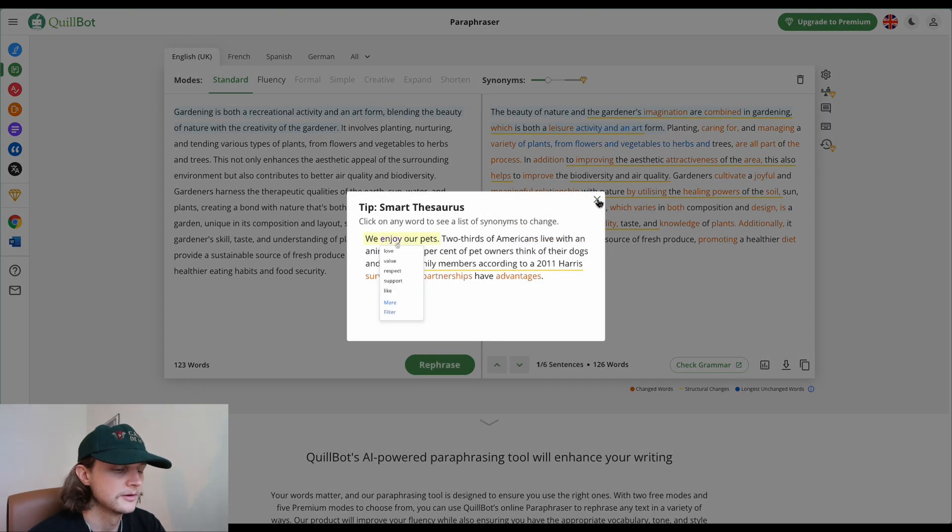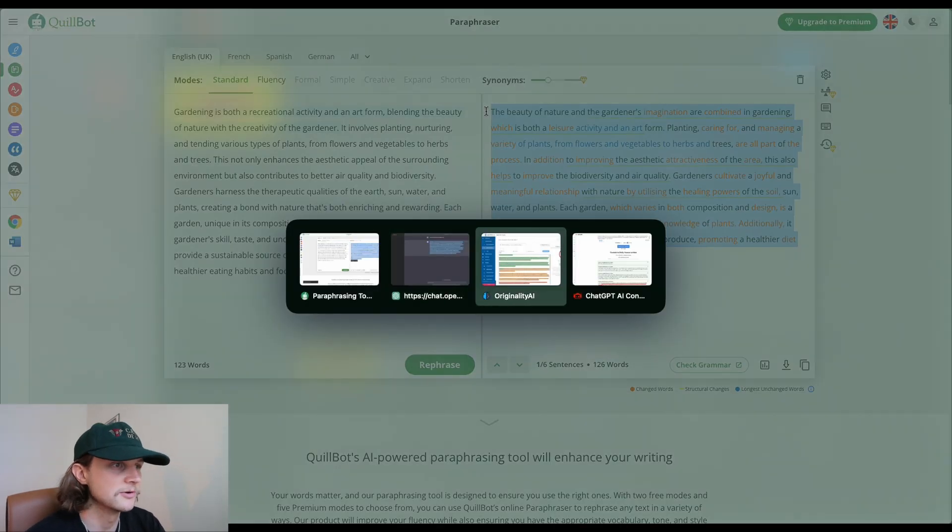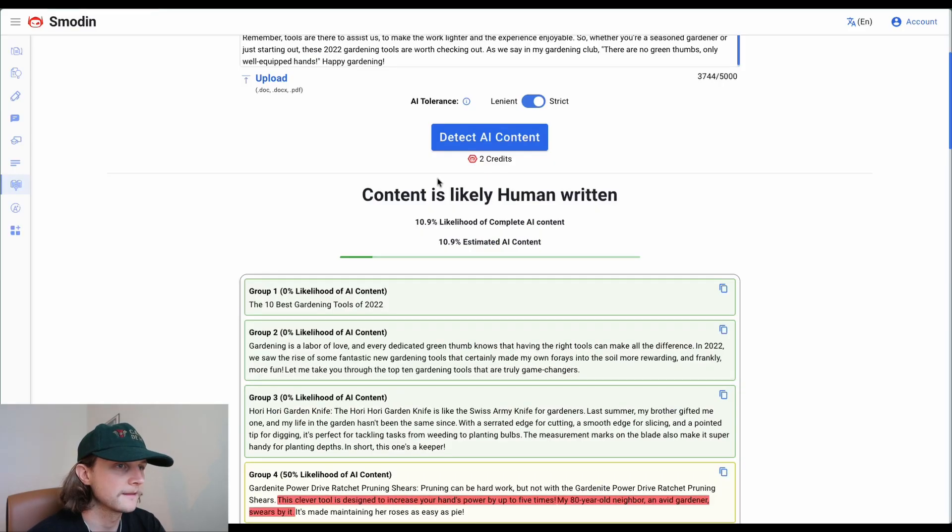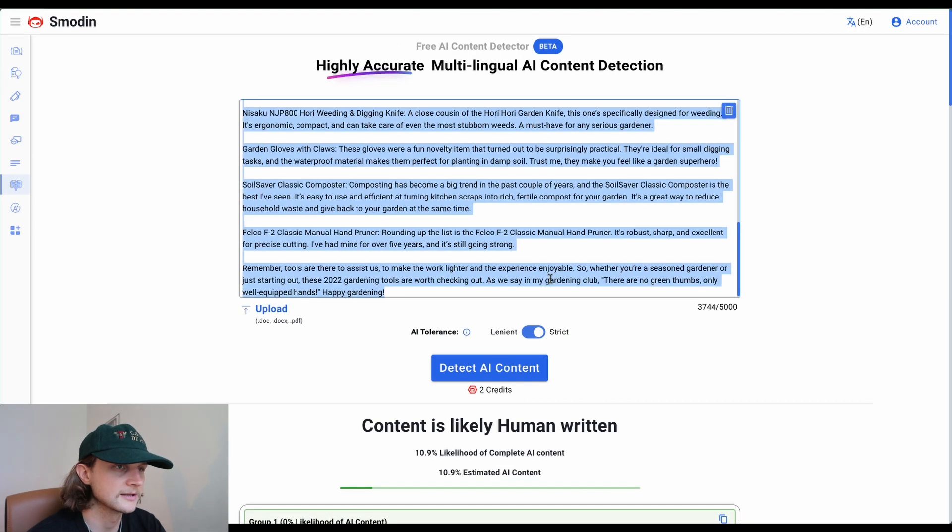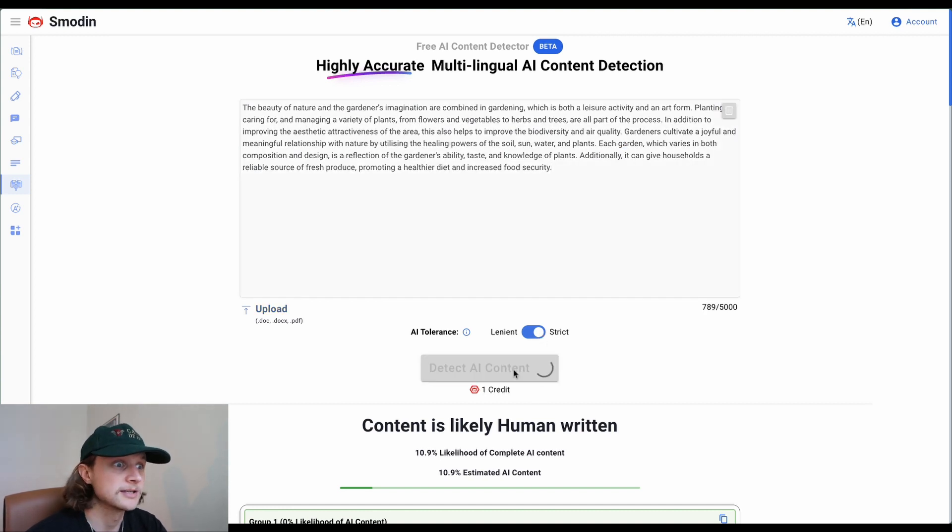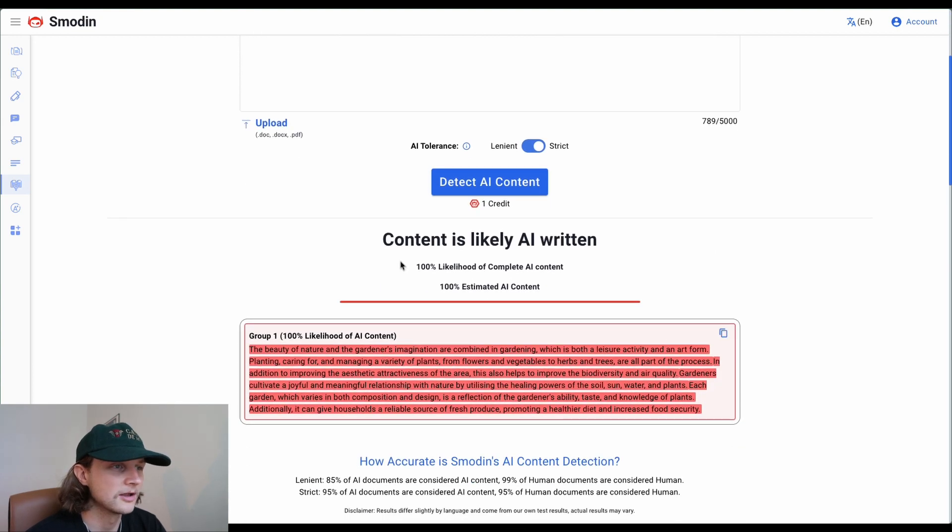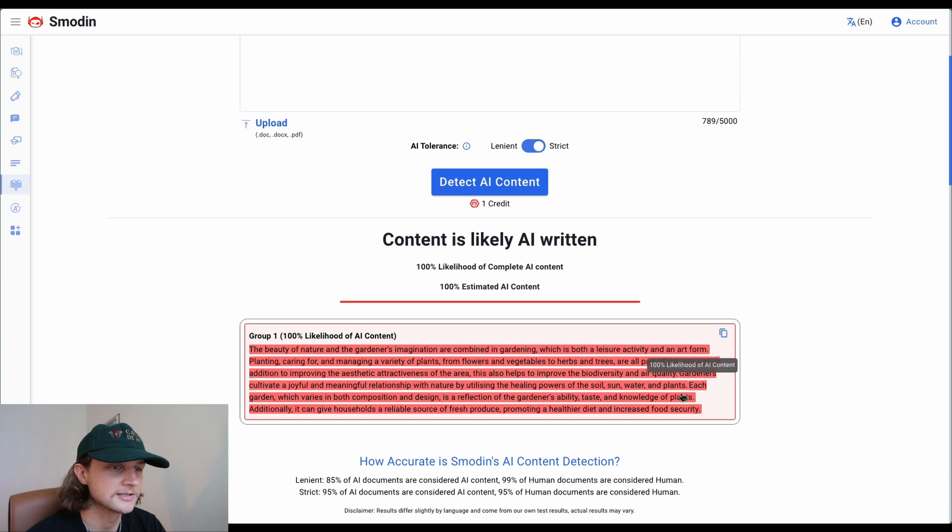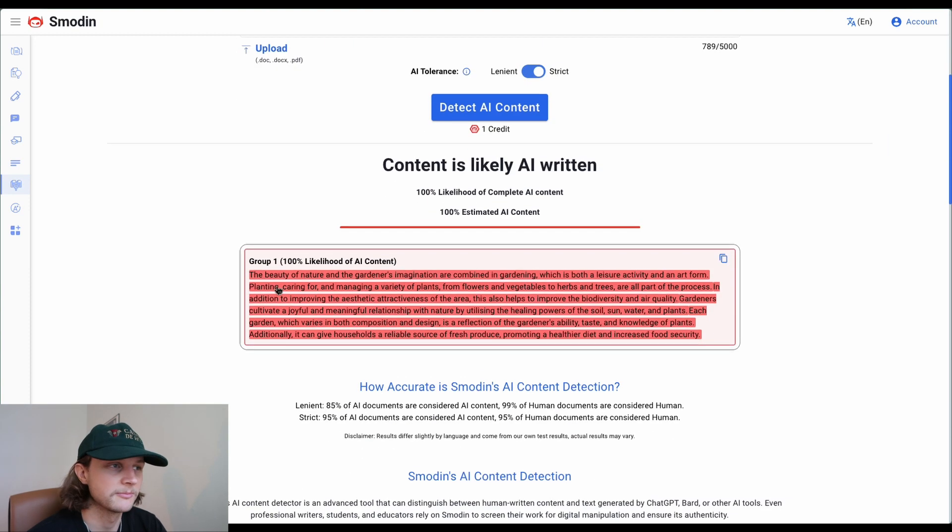We're going to paste the content in here, click detect AI content, and let's see how it does. We've got 100% likelihood of complete AI content. Interesting - Smodin was actually able to pick up the paraphrased content as well.